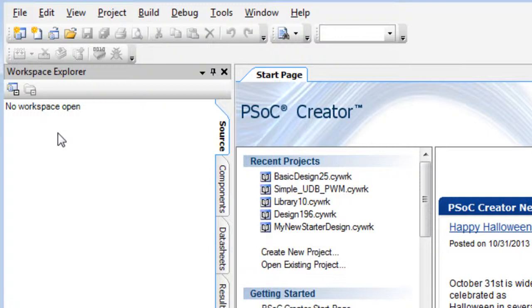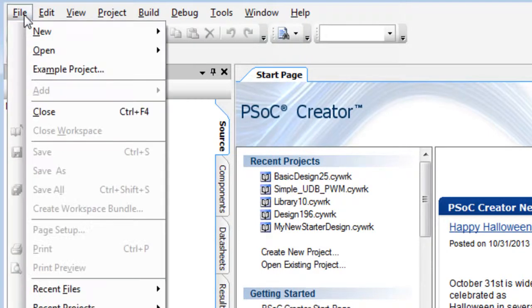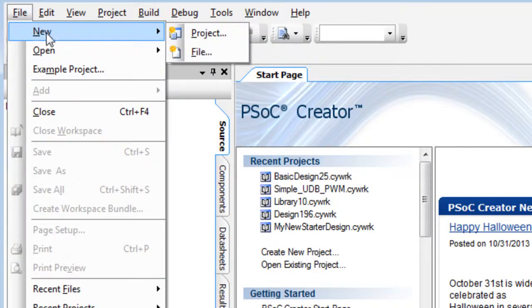To create a library project, click the File menu, select New, then Project.